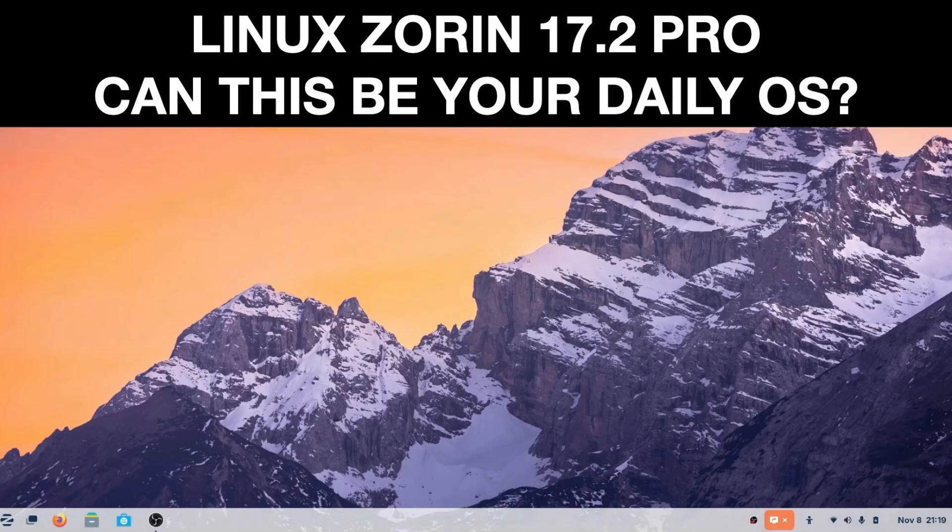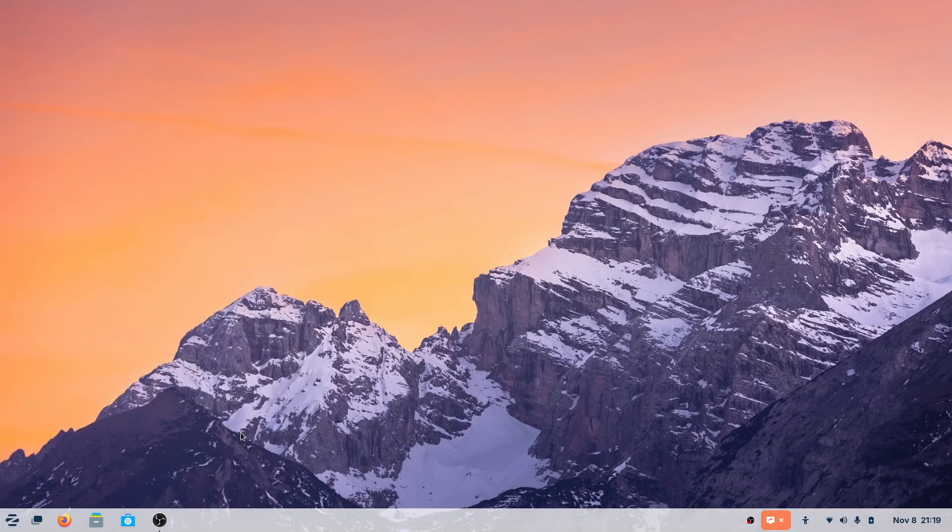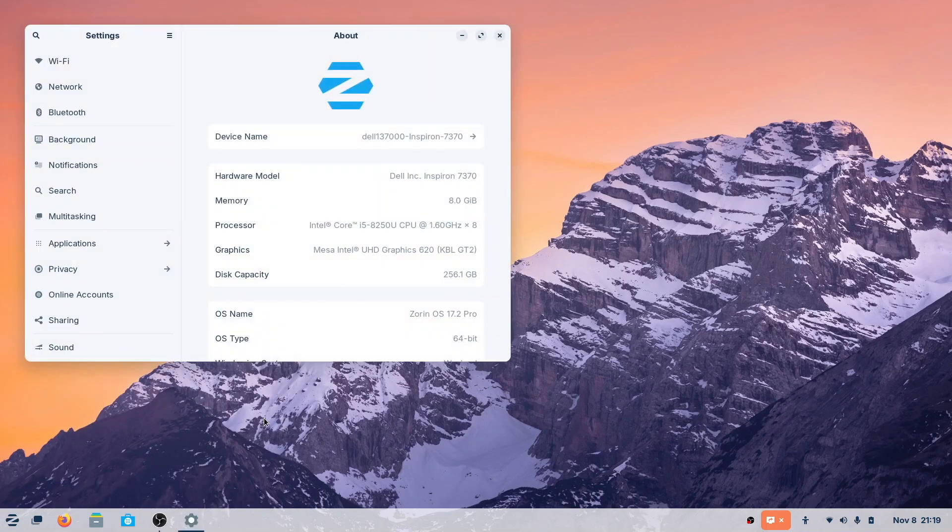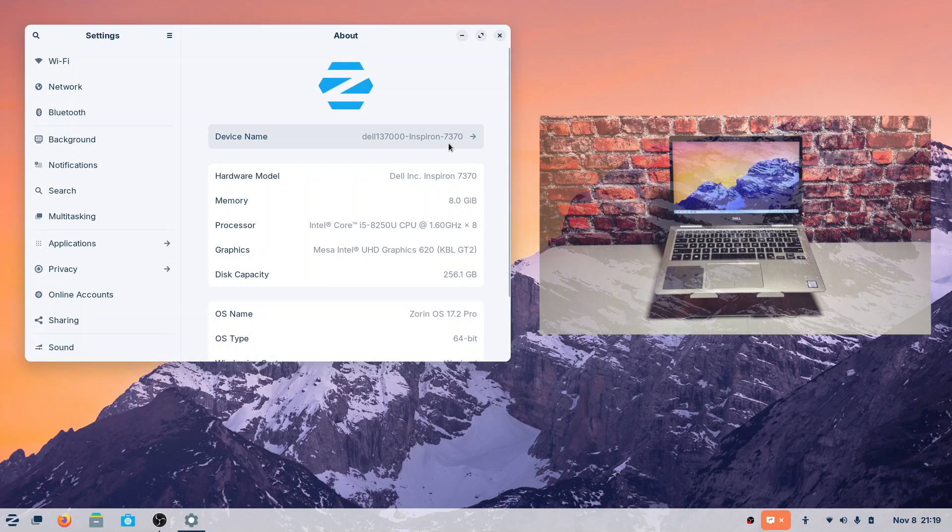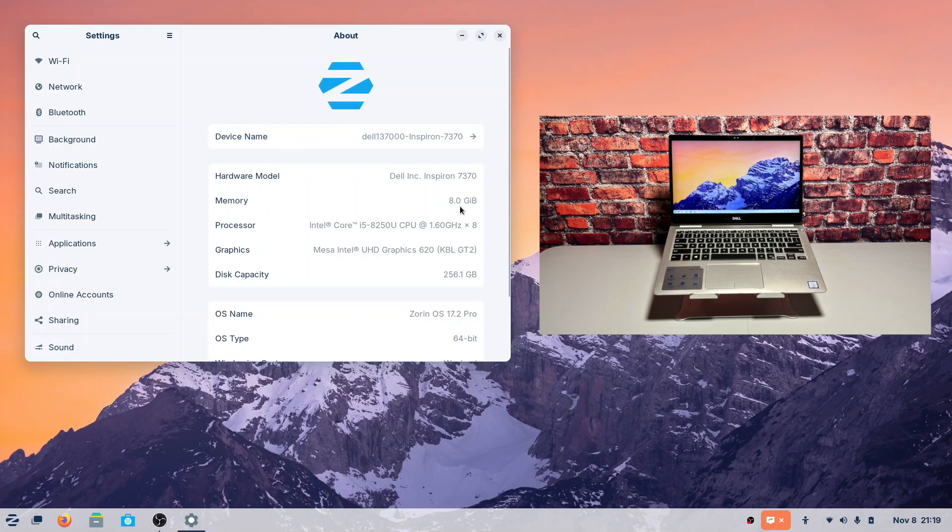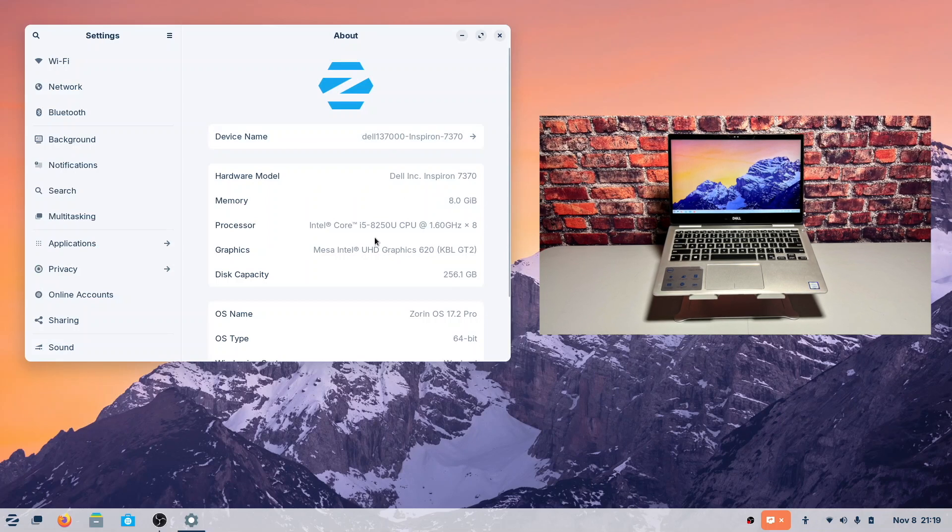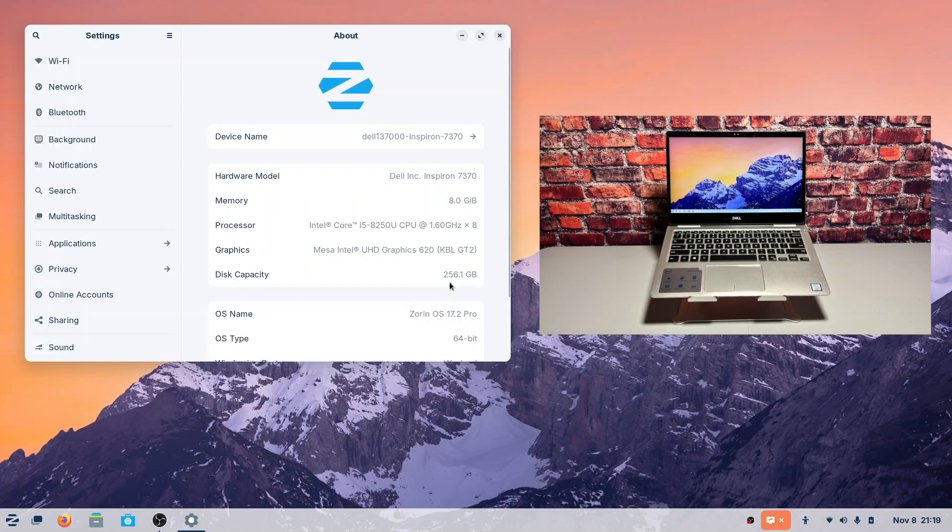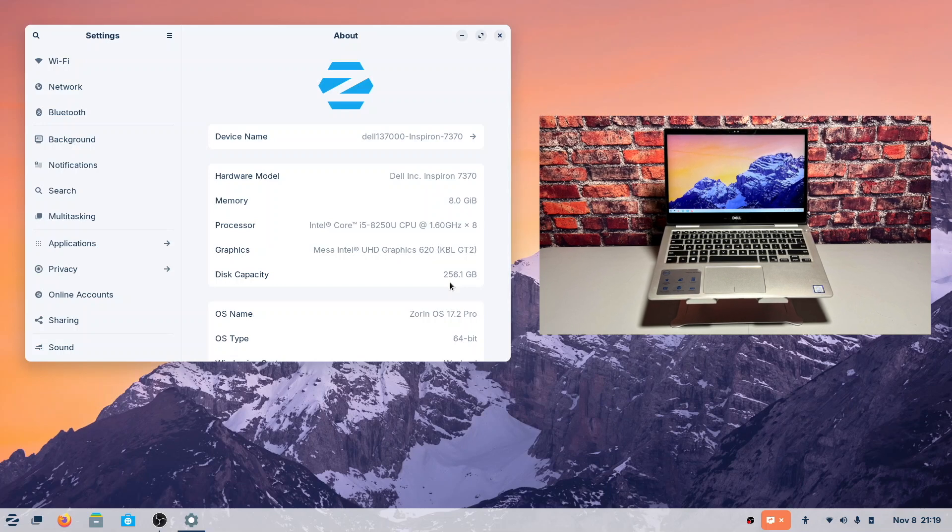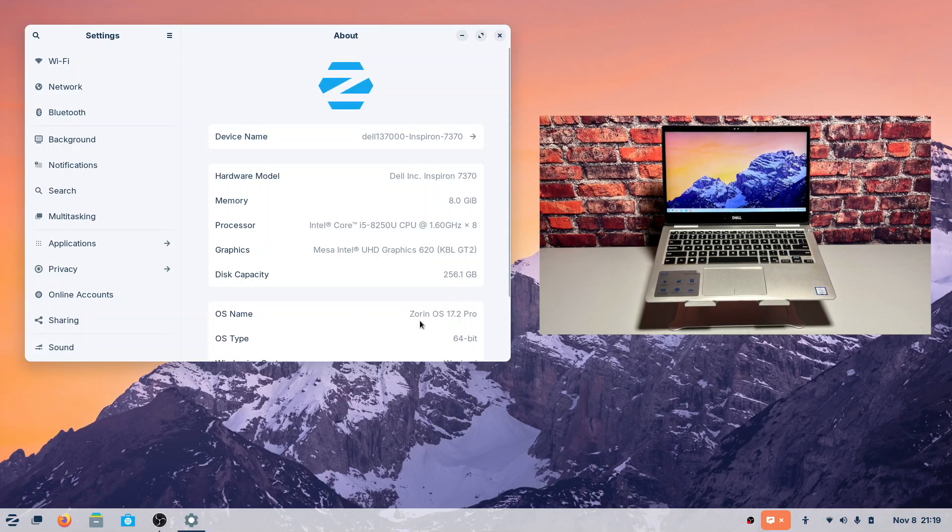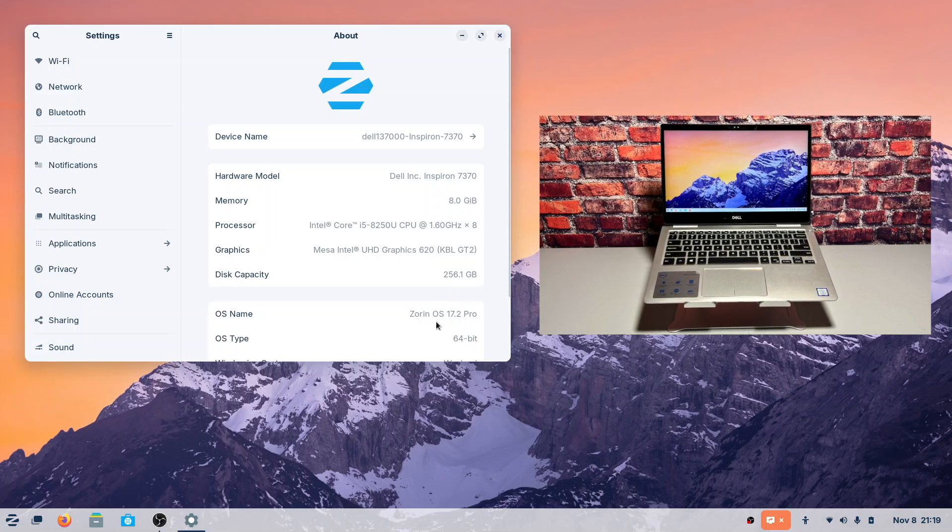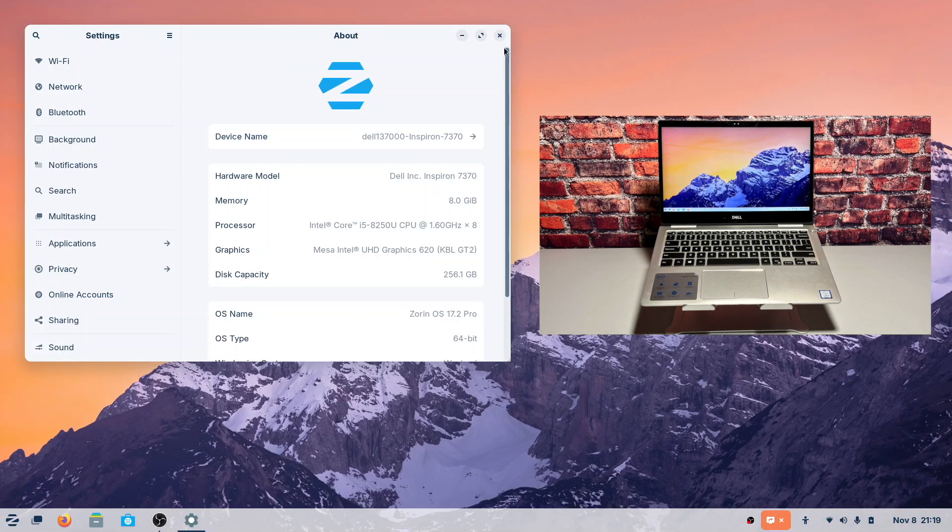Okay, here we go. We're going to have a closer look at this Linux Distro Zorin 17.2 Pro. A little bit about the device I'm using - I'm using a Dell Inspiron 7370. It has 8GB of RAM, it's running an i5 processor, and you can see here it's running 256GB of storage. Again, it's running Zorin OS 17.2 Pro.